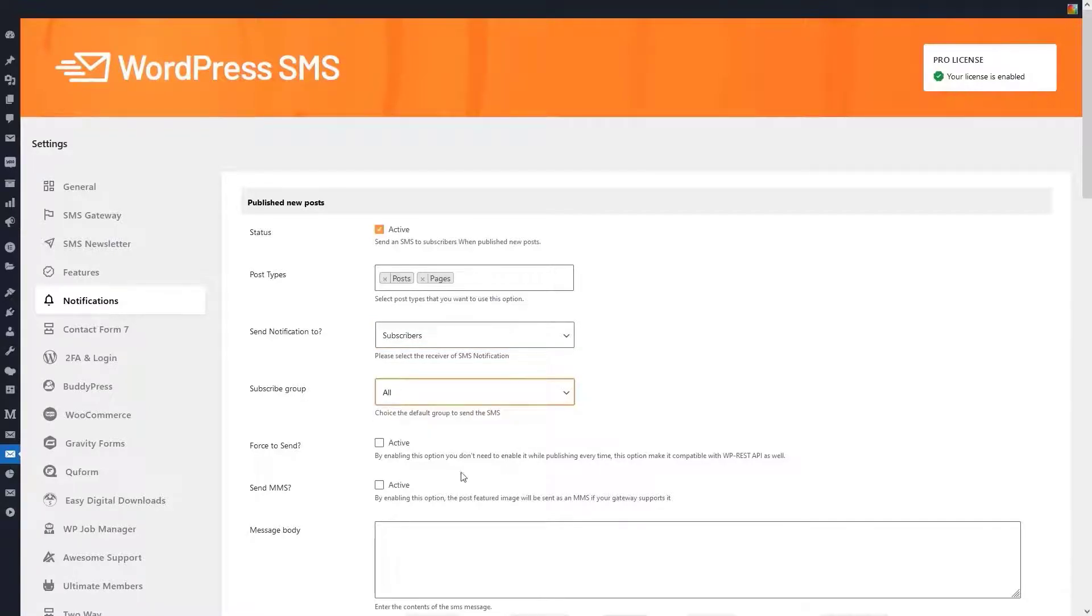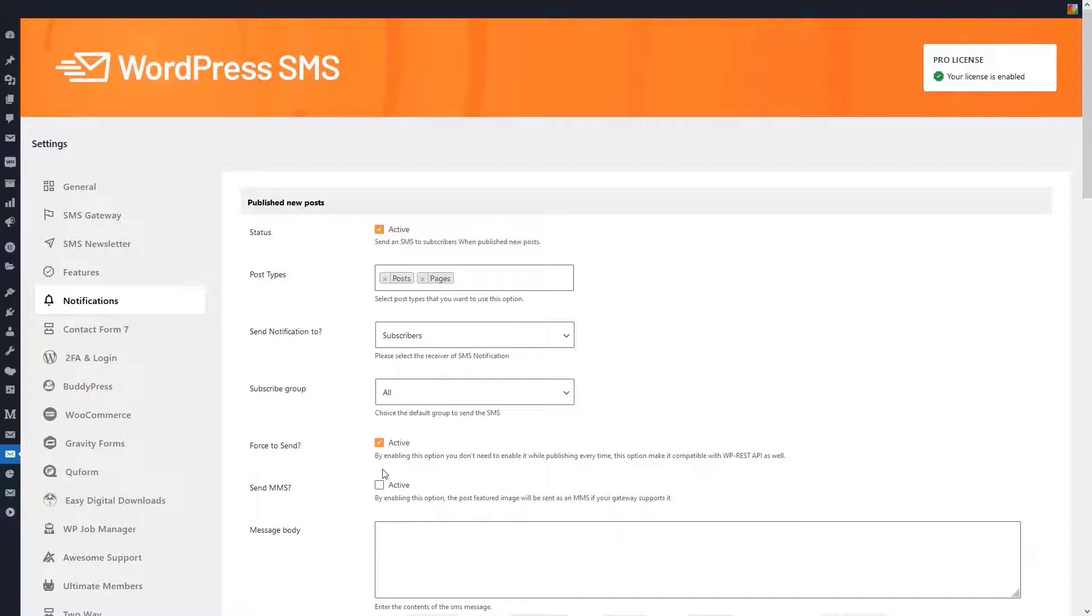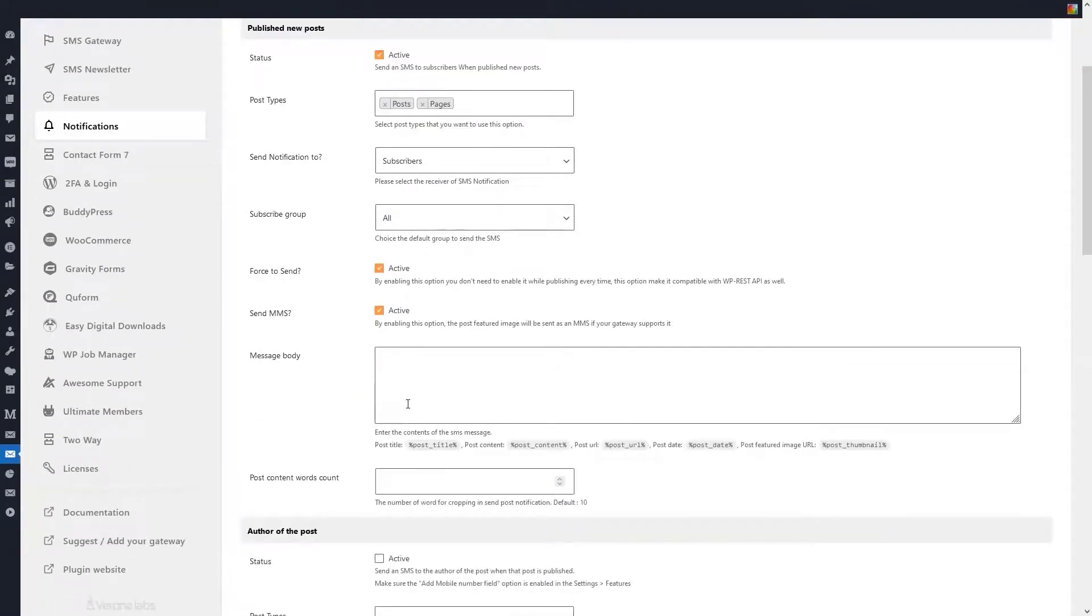If you enable force to send option, you don't need to enable it every time you publish. This option makes it compatible with WP REST API as well. If you activate the send MMS option, the special post image will be sent as MMS if your gateway supports it.